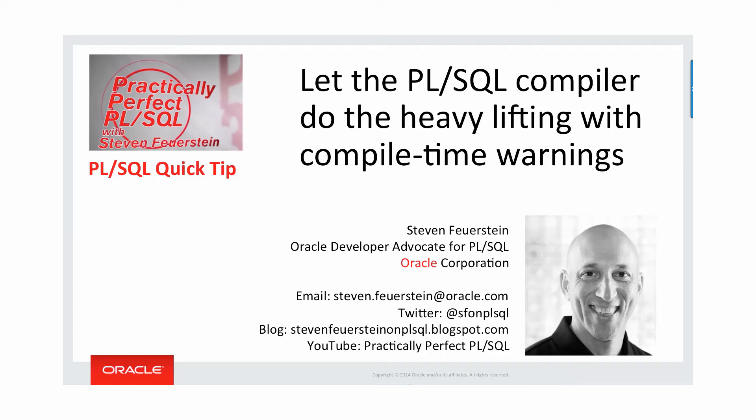Greetings. My name is Stephen Feuerstein. I'm the Oracle Developer Advocate for PL/SQL at Oracle Corporation. There are my email addresses, Twitter feed, blog, and YouTube channel.